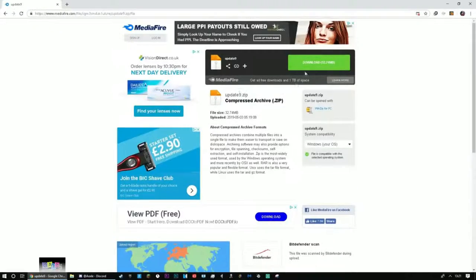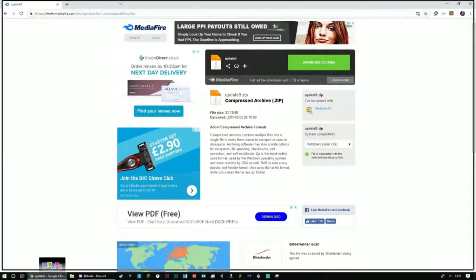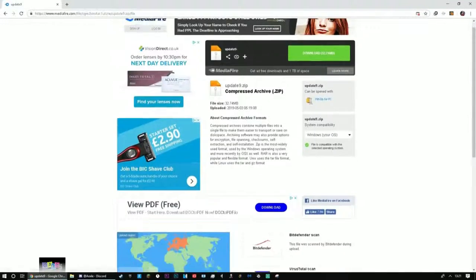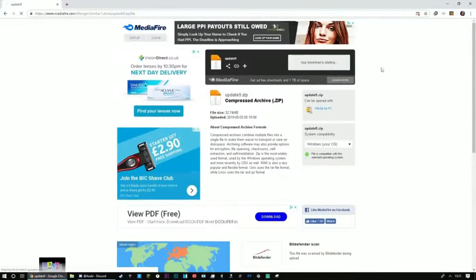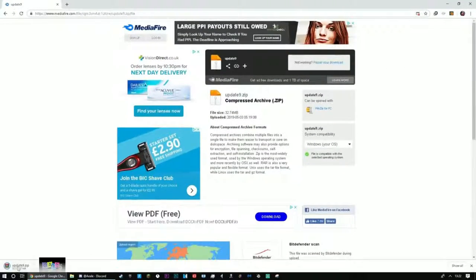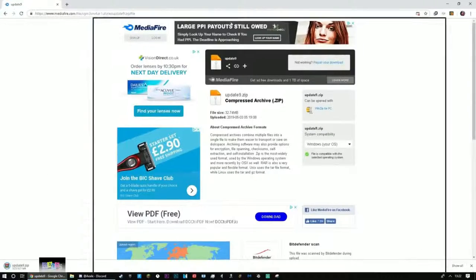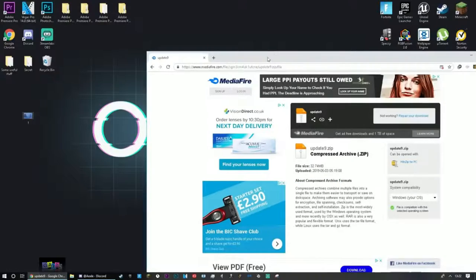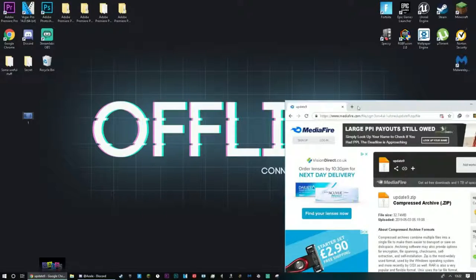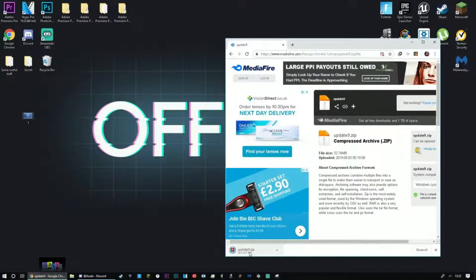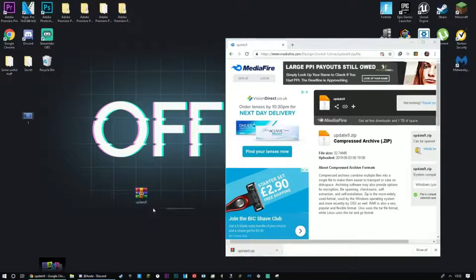So there will be a download link in the description where you guys can get this. You're just going to, I'll show you guys me download it. Just want to press download. It can take like 30 seconds to download. Yeah, once you guys have downloaded it, you want to basically just drag it onto your desktop.